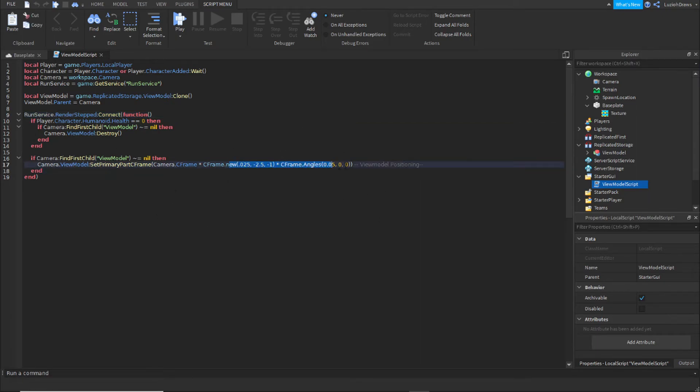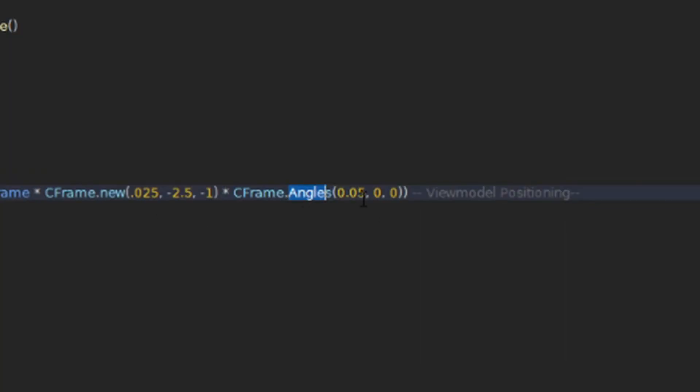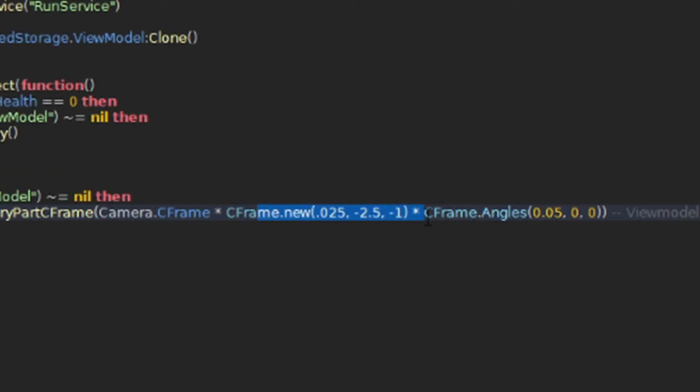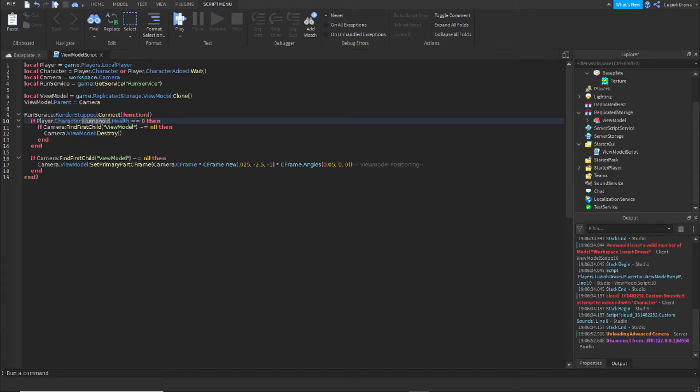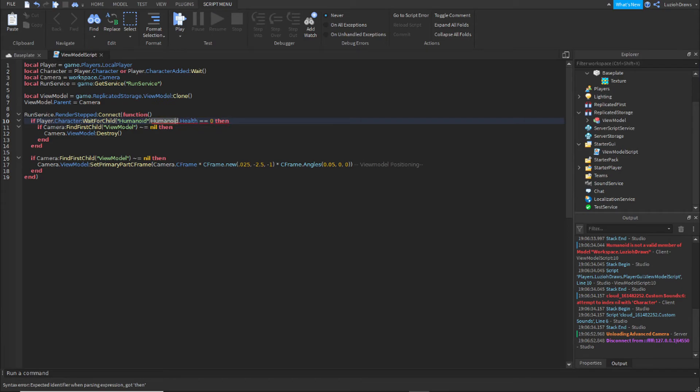This is where you can change the view model positioning. These are the angles and this is the position. You're going to have to make a slight adjustment to the script right here. What you're going to type is player.character:waitforchild humanoid. Delete this humanoid right here and now you should be good to go.